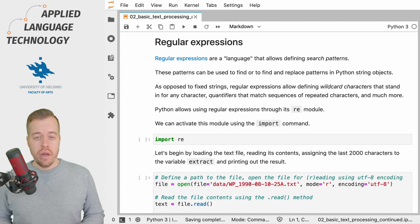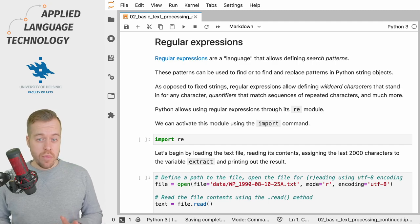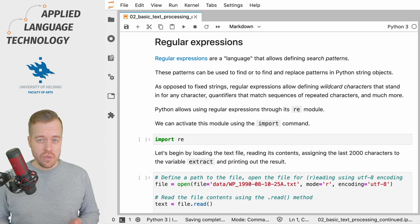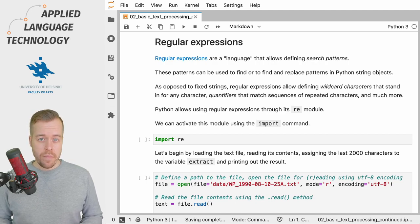As usual I already have a notebook open and you can always find a link to this notebook in the description below.